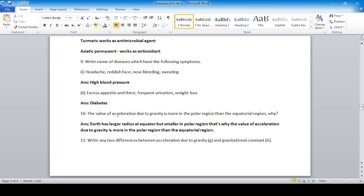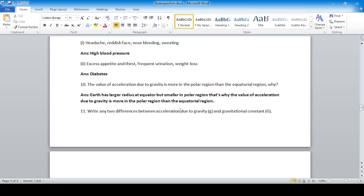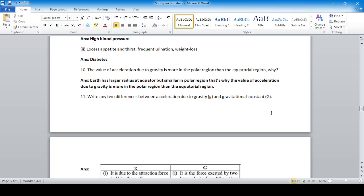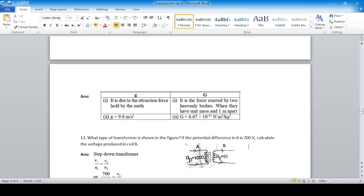Question ten: the value of acceleration due to gravity is more in the polar region. The radius of earth is lesser at the poles than at the equator. Because the earth has a larger radius at the equator and smaller in the polar region, the value of acceleration due to gravity is more in the polar region than in the equatorial region.